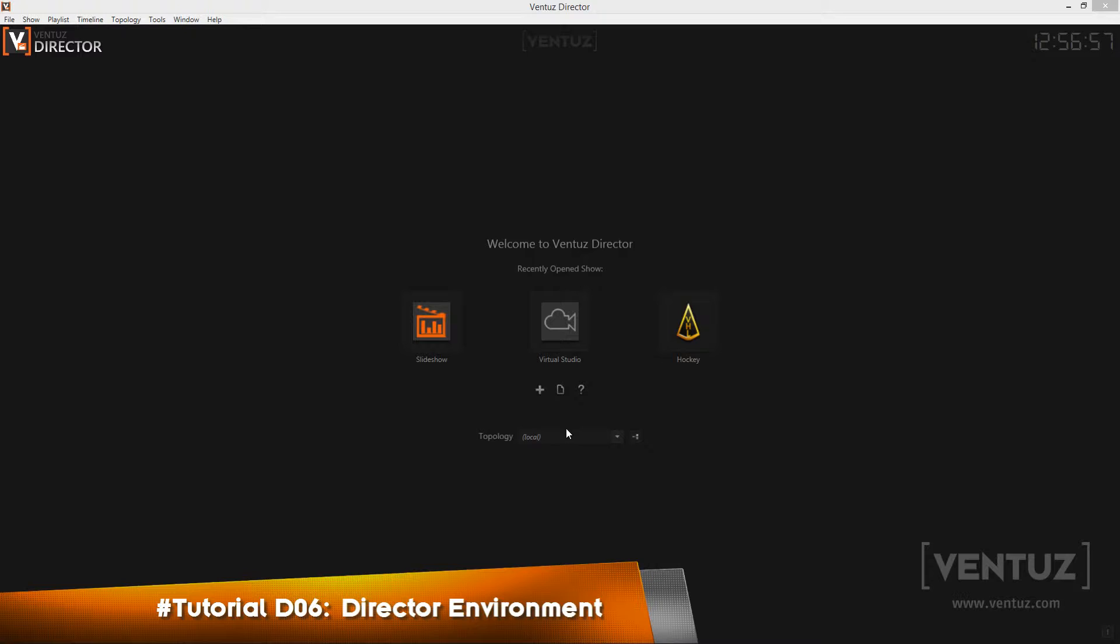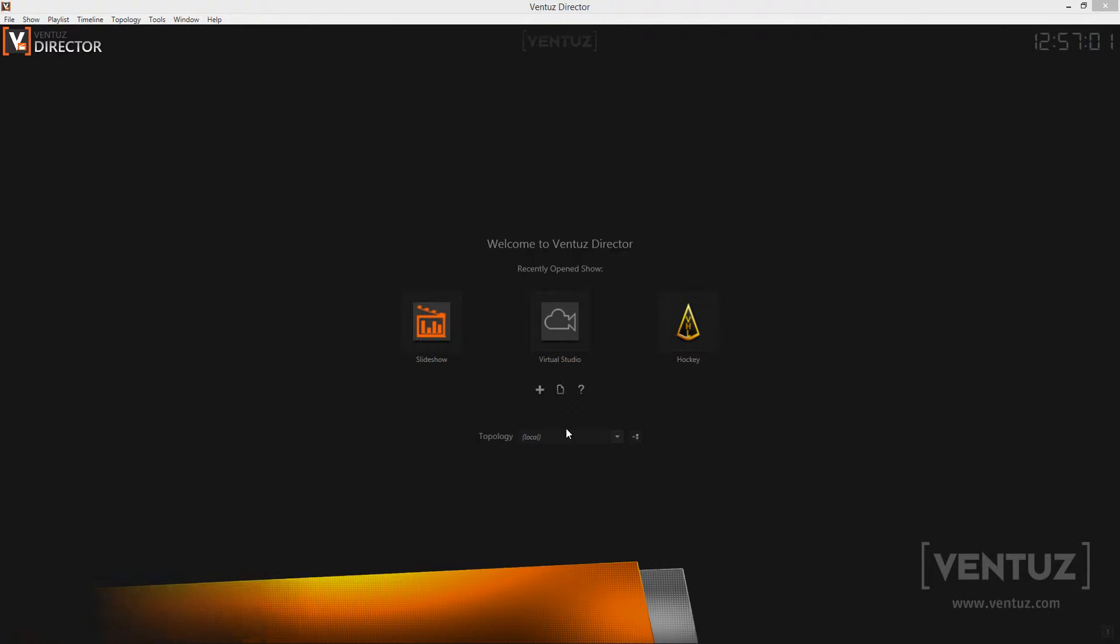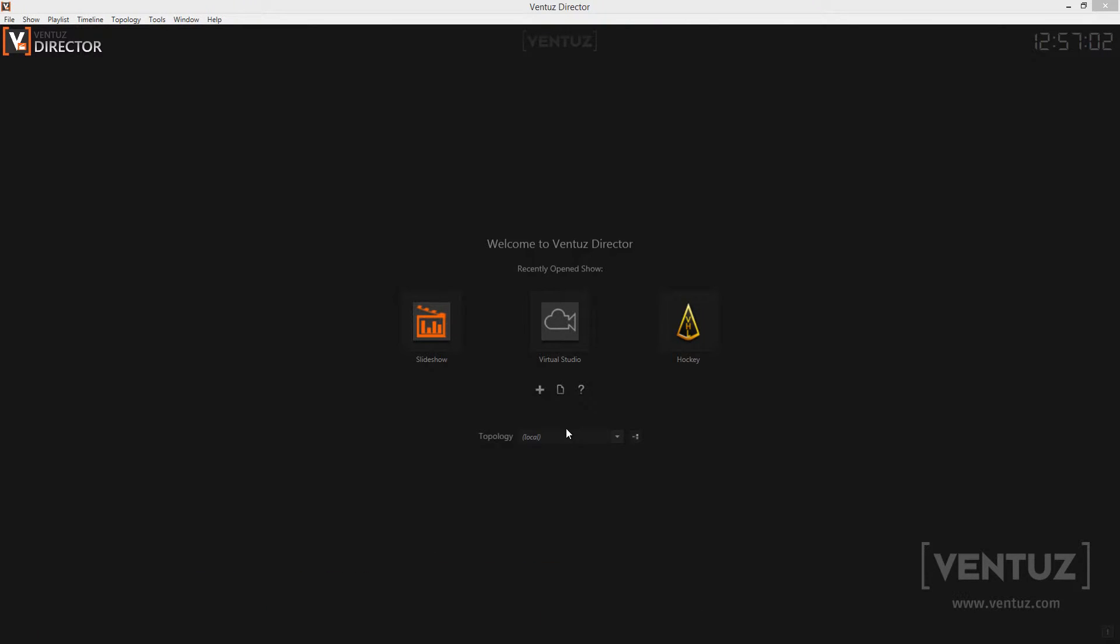This includes the topology, the channels, pipes and the VMS and how to set them up to work for your use case of the Ventus Director.